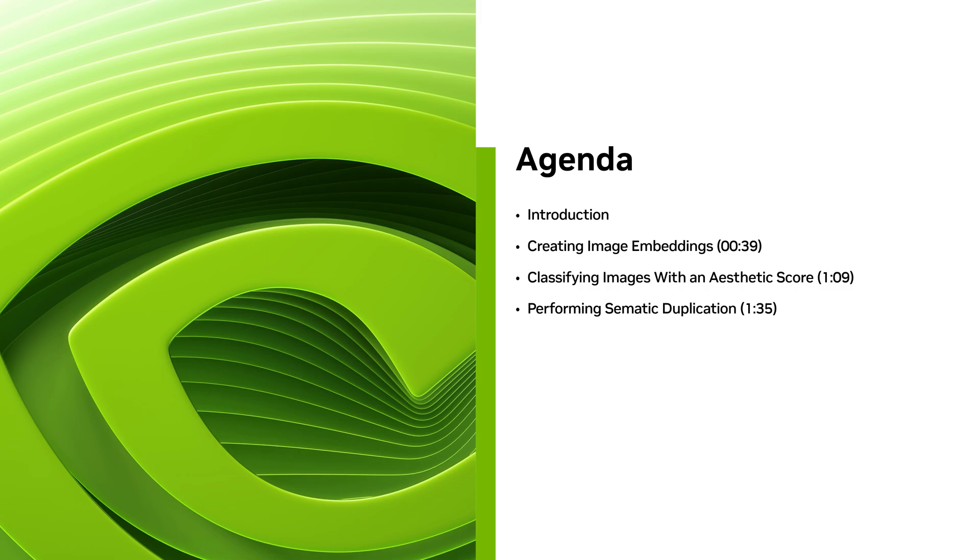The goal of this demo is to curate a high-quality dataset of text and image pairs for training text-to-image generative models.